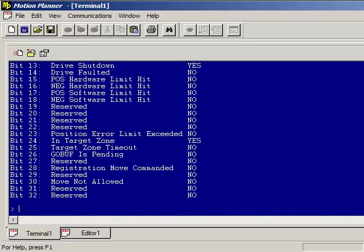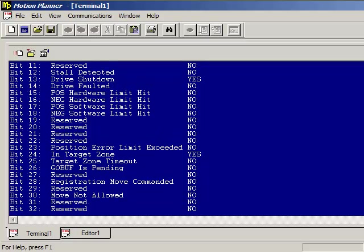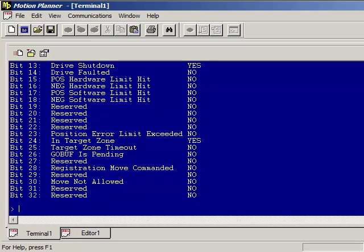That will tell you if it's moving, if the drive is shut down, if it's on a limit switch as well. There is also the extended access status so if you do an exclamation TASXF.